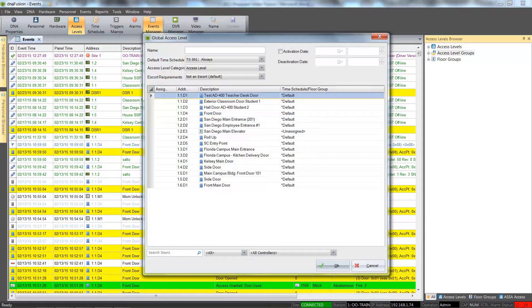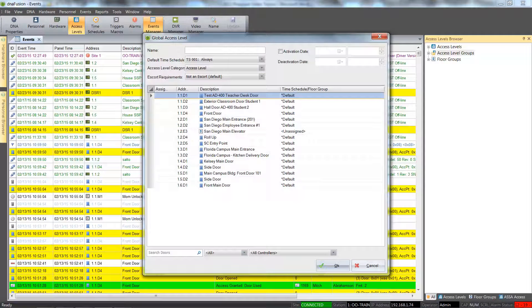Hello and welcome to another Open Options DNA Fusion tutorial. In this session, we'll look at adding an auto-expiring access level.